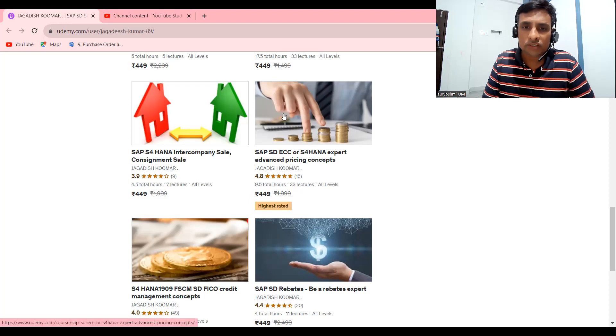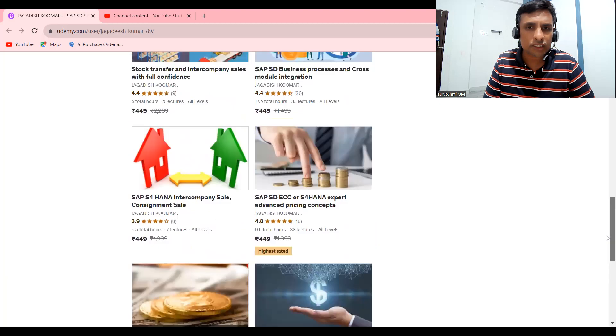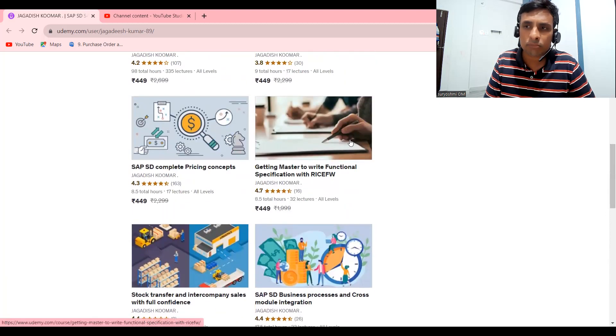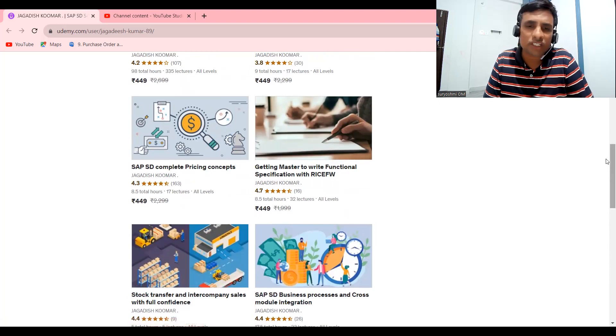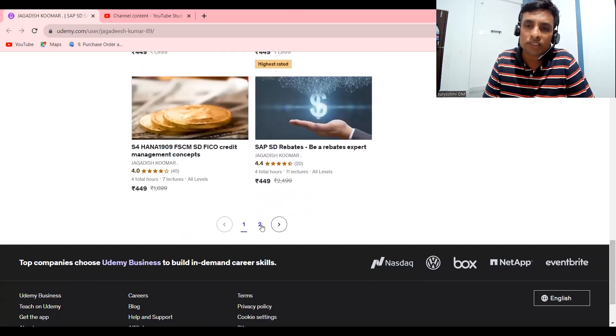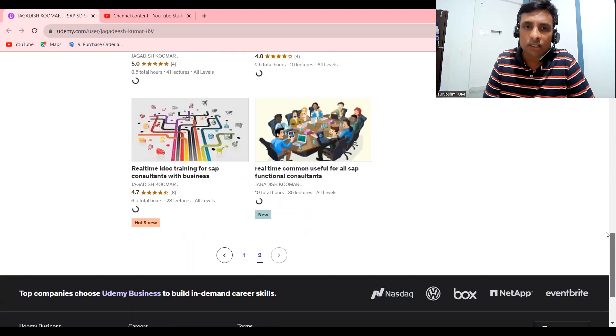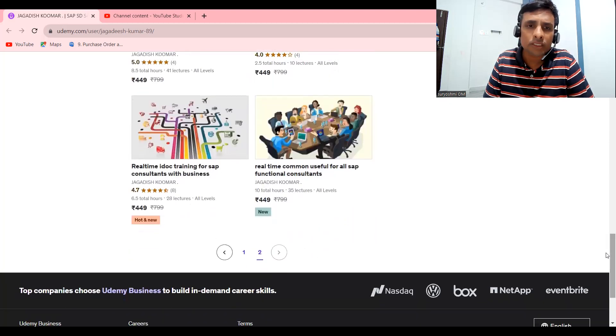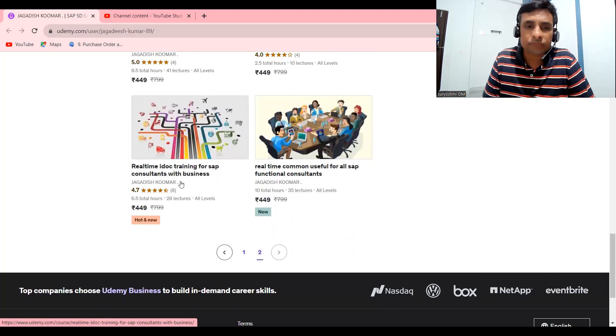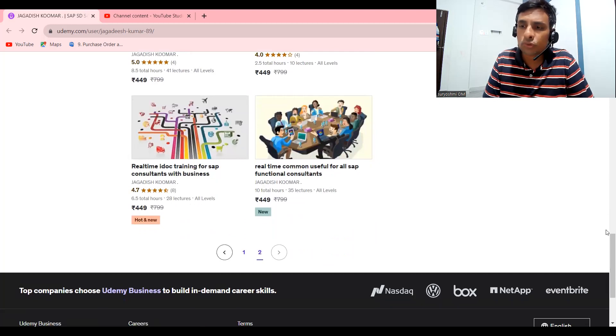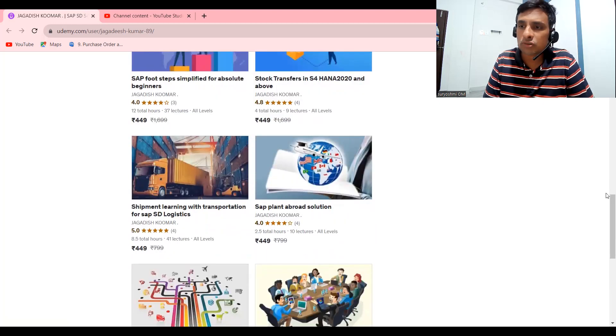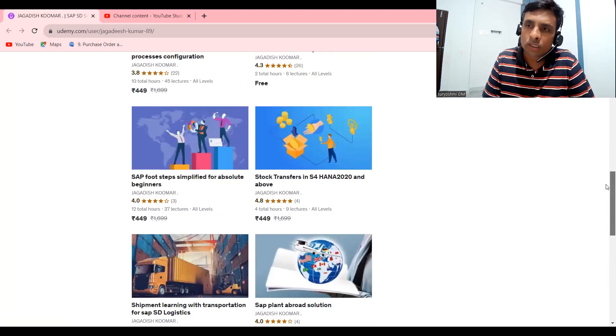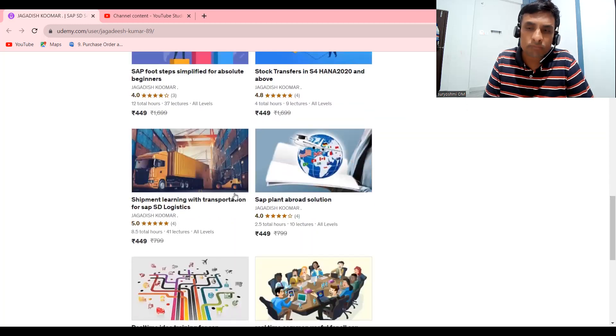This is my advanced S4HANA I have done this. And apart from that, I have a few other courses. If you're already trained, better try this getting master to write functional specification. It is very important how to write a functional specification. You can able to create an impact on the industry. So real-time IDOC training. You can certainly do these two courses. If you would like to get transportation basics on LE ECC, you can try this one also. Certain times it will be helpful. If you get any chance, internal training for your transportation, you'll have some basics.